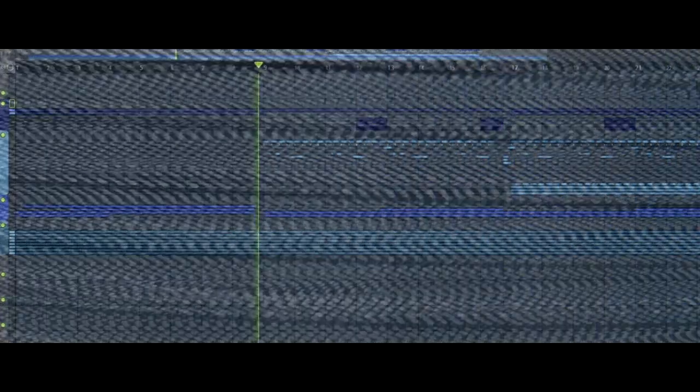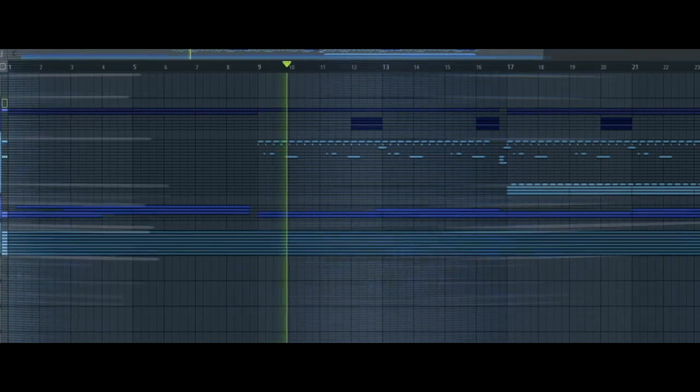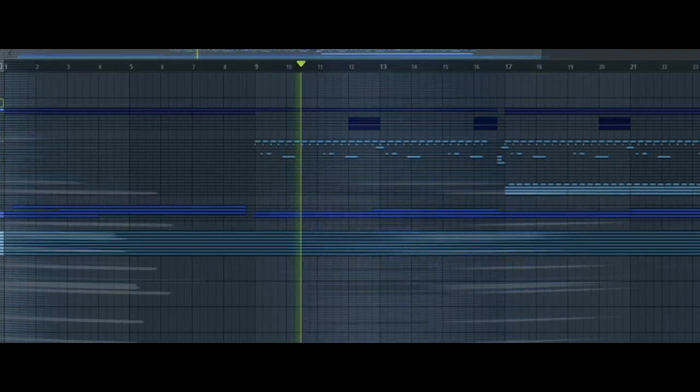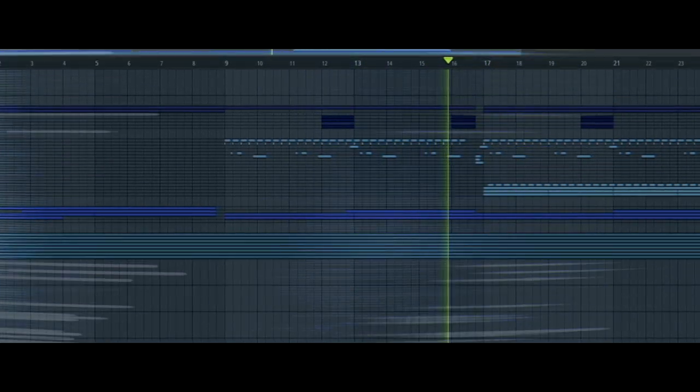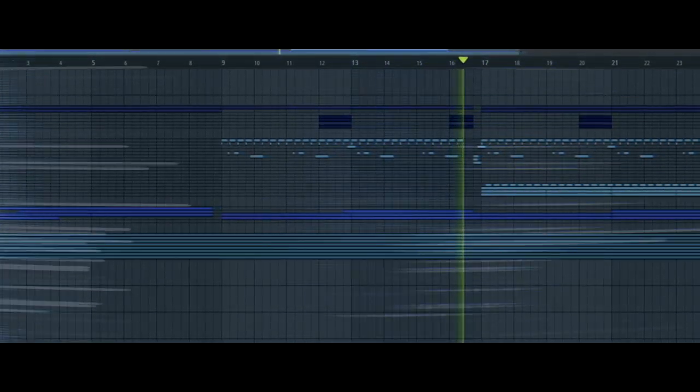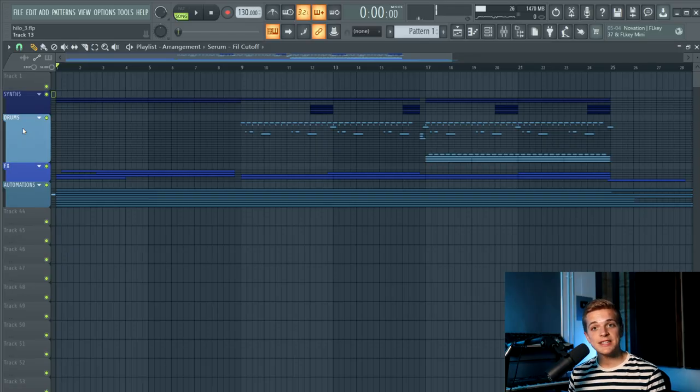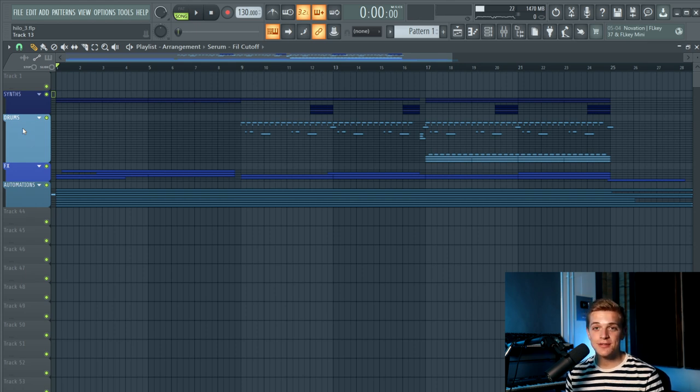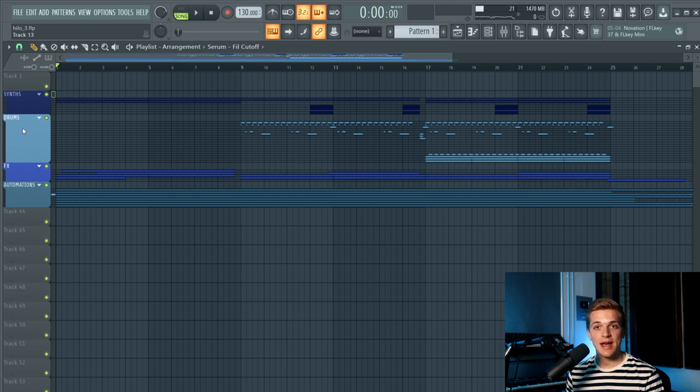So first, I will play the project that I will walk through in this video, just so you can get an idea of the sound that we're covering today. So as you can hear, it's a really cool modern techno sound driven by a really fat Reese bass.